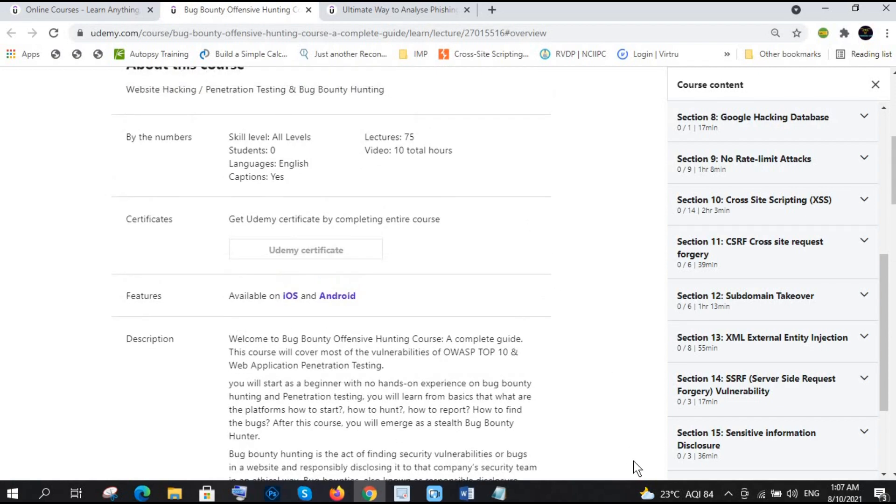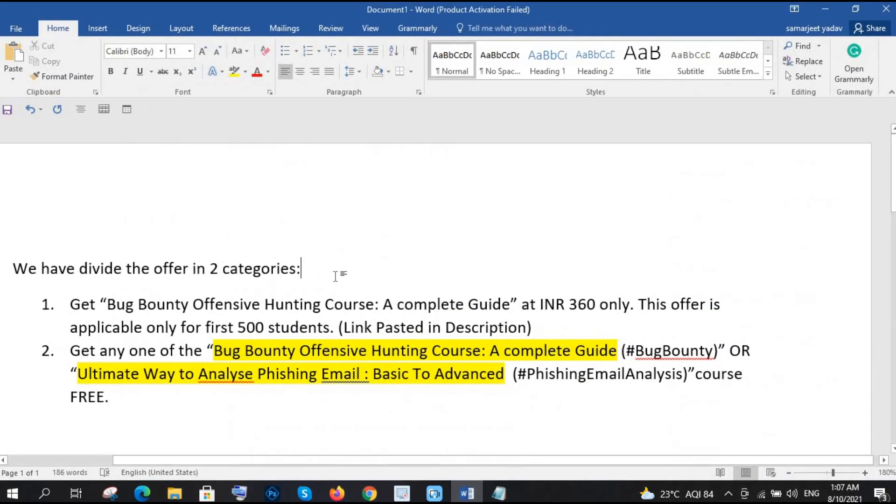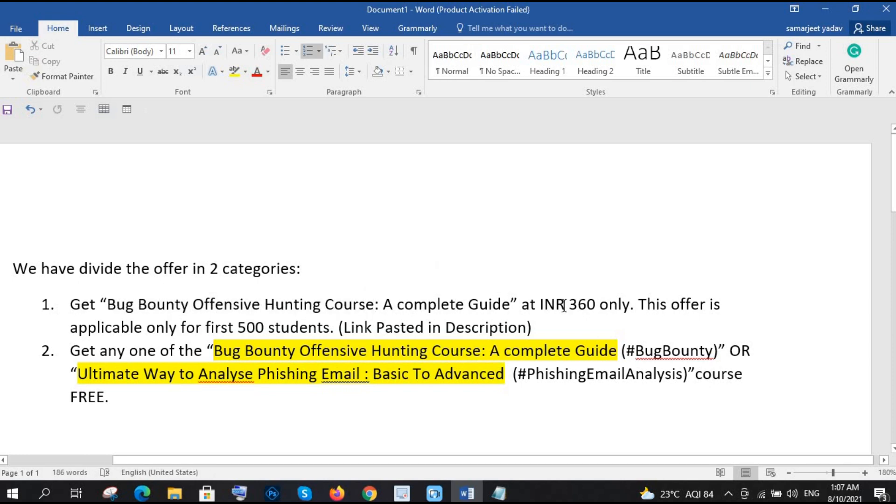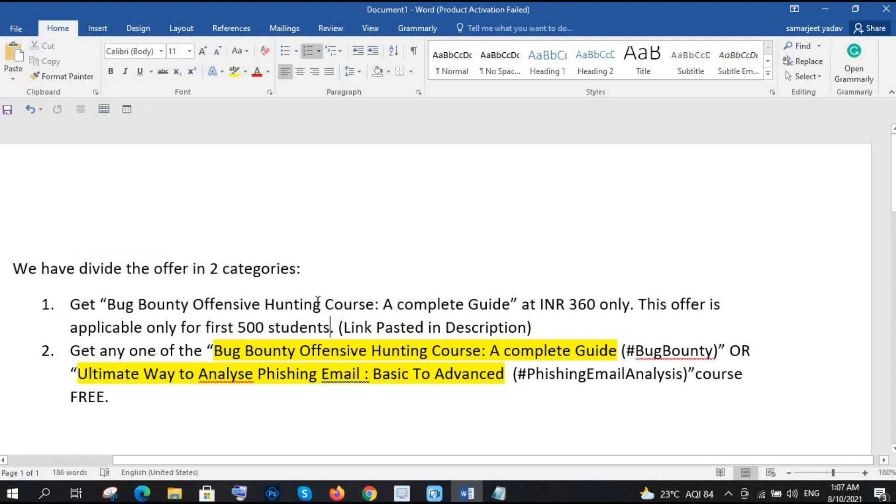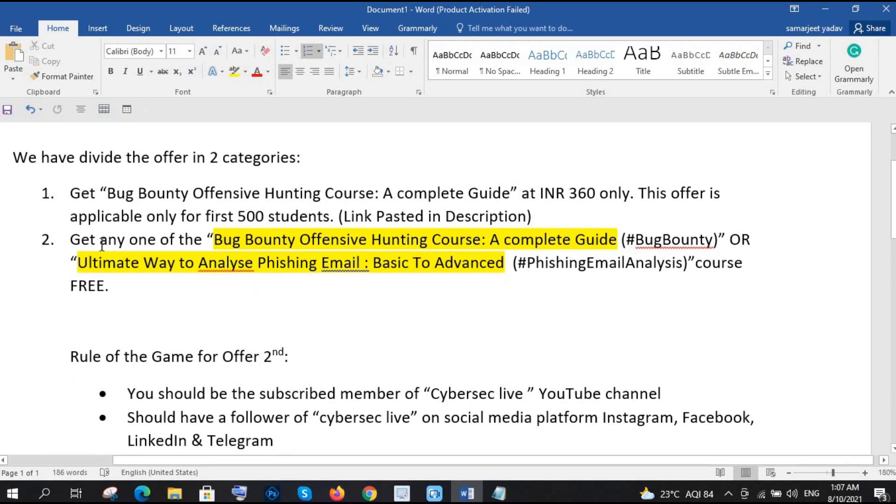These are the things, and let's directly jump into the, we have divided the offer in two categories. The first one is get bug bounty offensive hunting course a complete guide at only 360. If you see the price that there it was 8640 right, but we are giving it only for the first 500 students. Only for this offer is only for the first 500 students, so make sure that you are in those 500 students. And this course is at only 360, I think you can say two bubbly chocolates, 180, 120, 360, right.